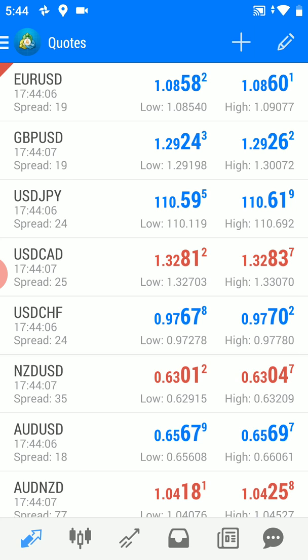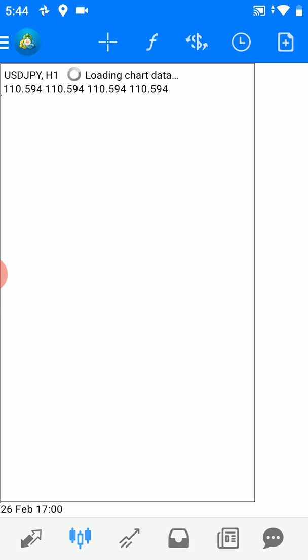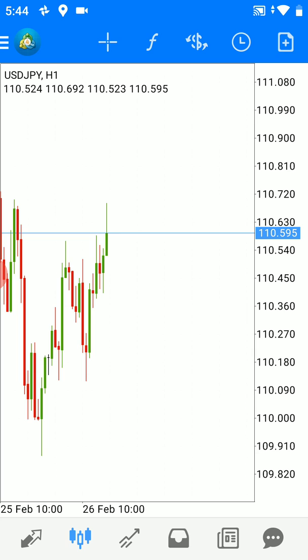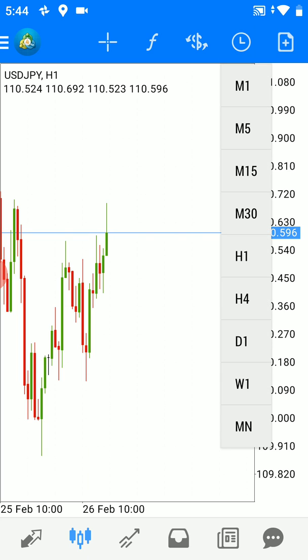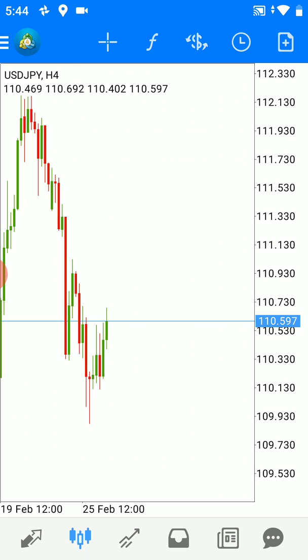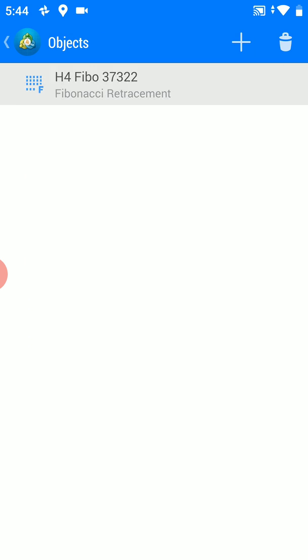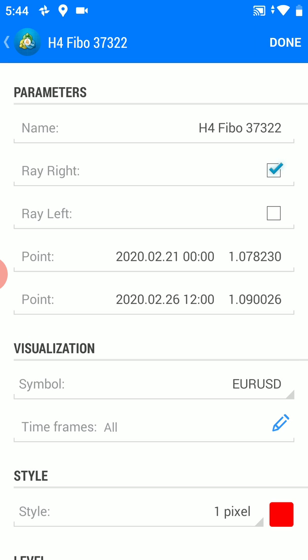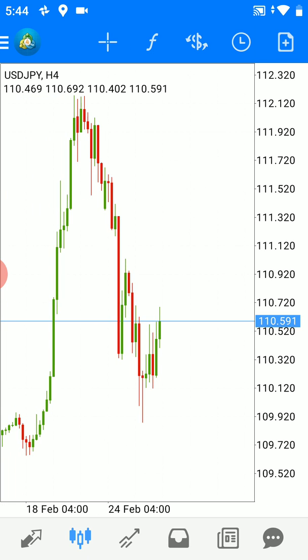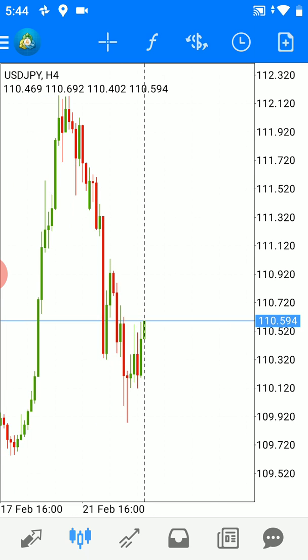Let's open another chart — the dollar pair — and take a different time frame. I'll use the four-hour time frame and add Fibonacci retracement for this time frame.